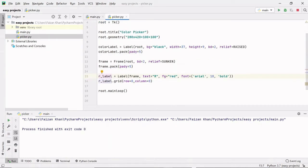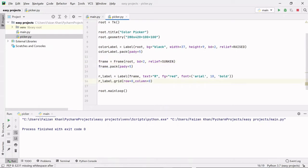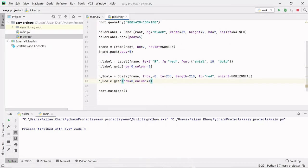I have created this R label — this label is inside our frame, the text on it is 'R', the text color is red, and this is the font for the text. I'm using the grid method to add this label on our window. Since this is the first thing getting added on this frame, the row and column value is zero. Just next to this R label in the same row, we create a scale for red color — it's also inside the frame and has values from 0 to 255, so there are 256 values from which we can select any shade of red.